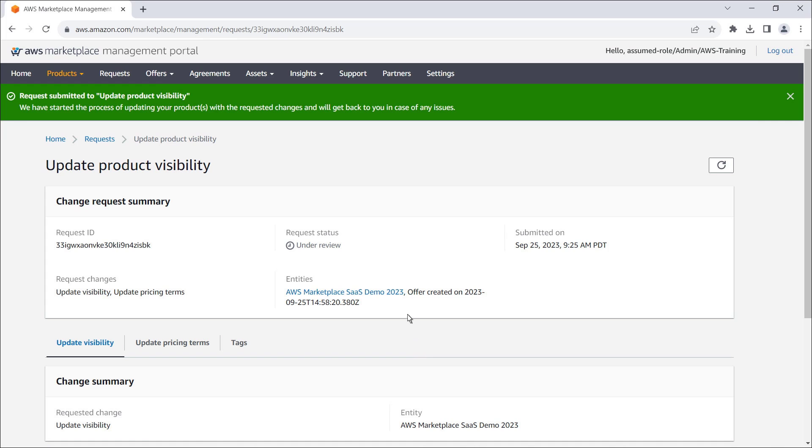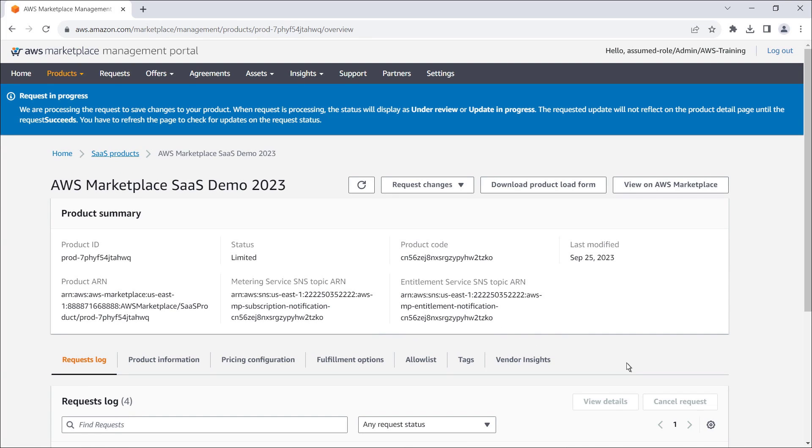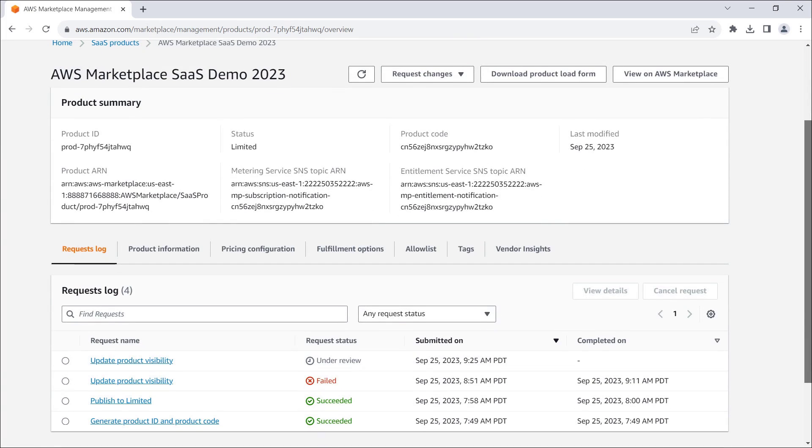From the request, let's navigate to the SaaS product page. The second update product visibility request we submitted appears in the requests log and has a status of under review.